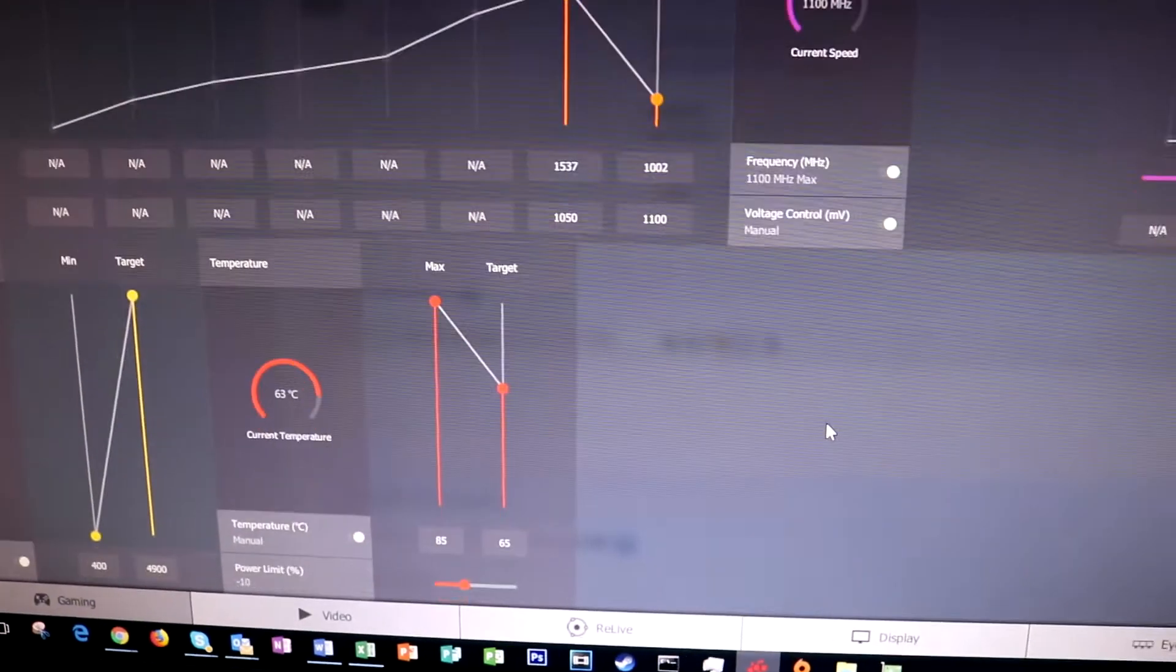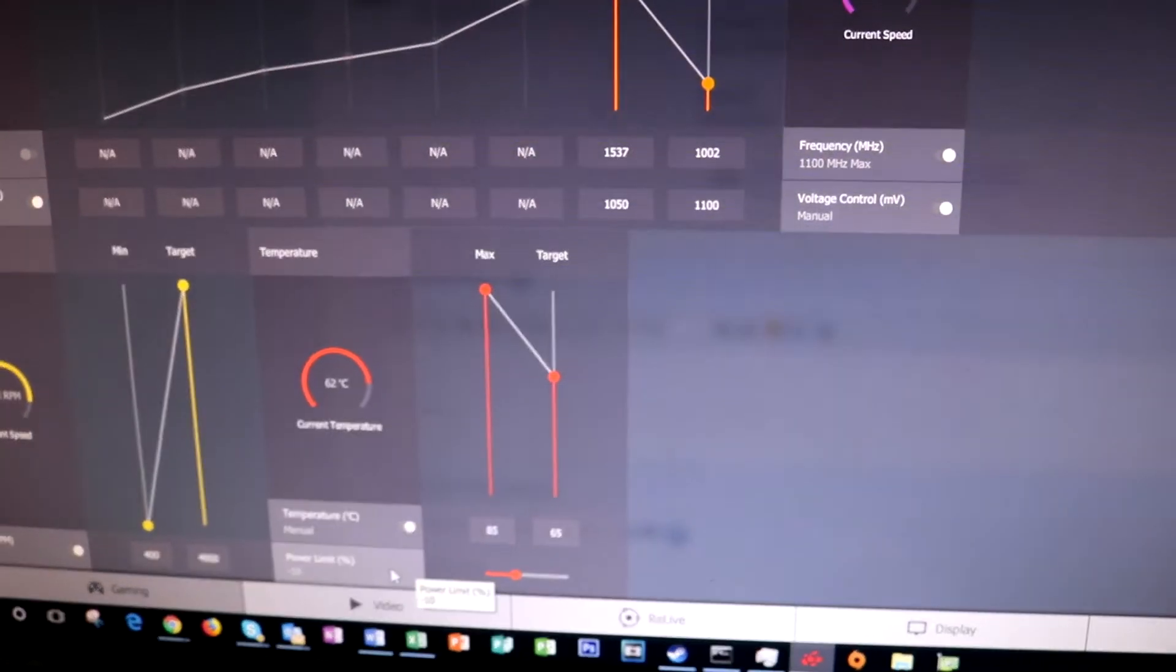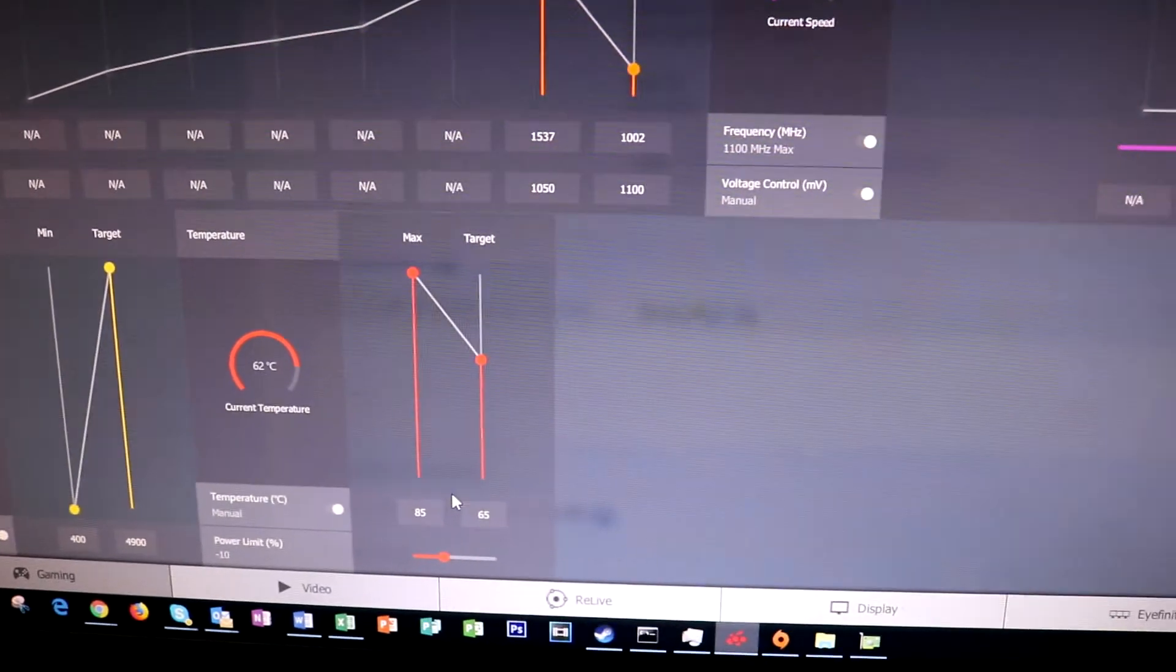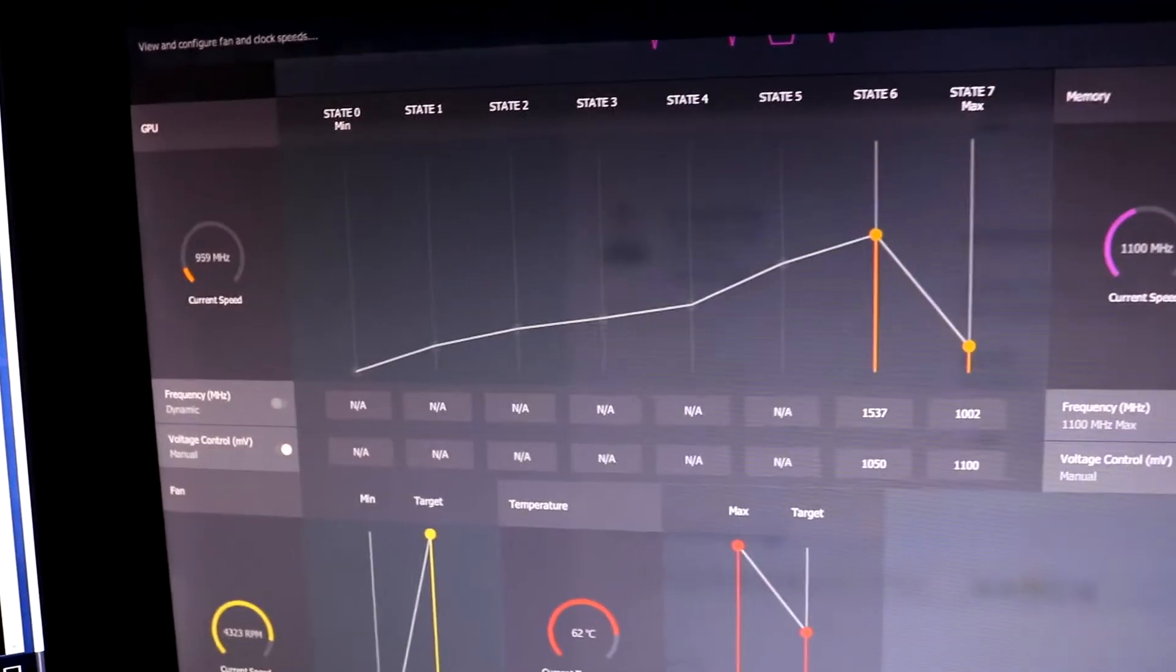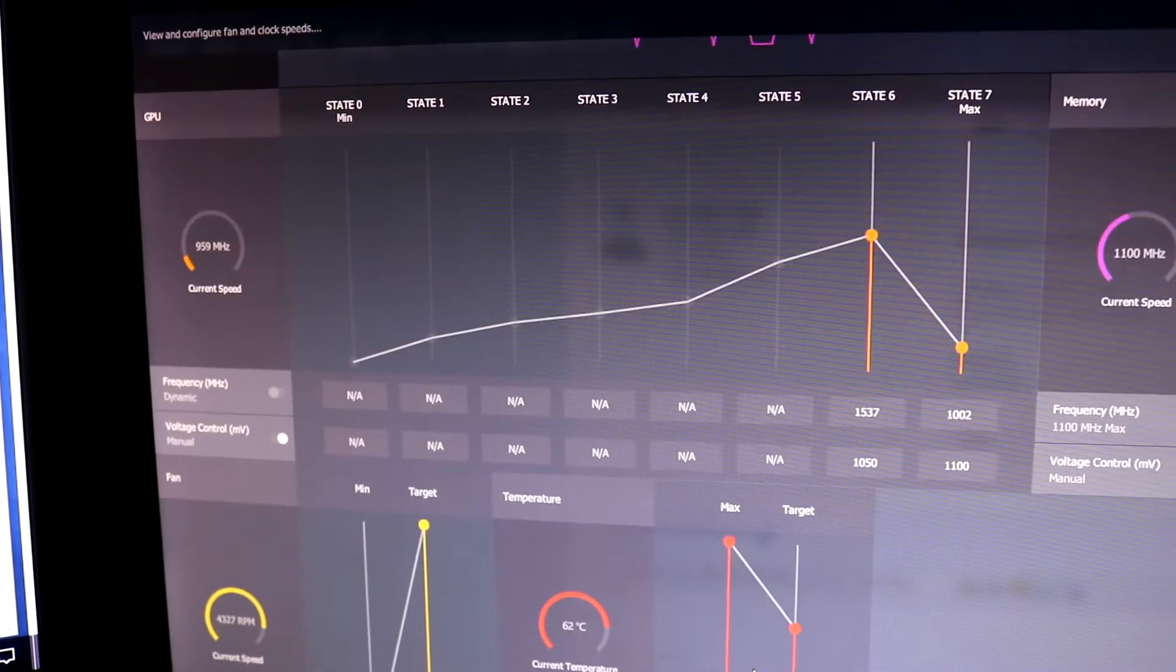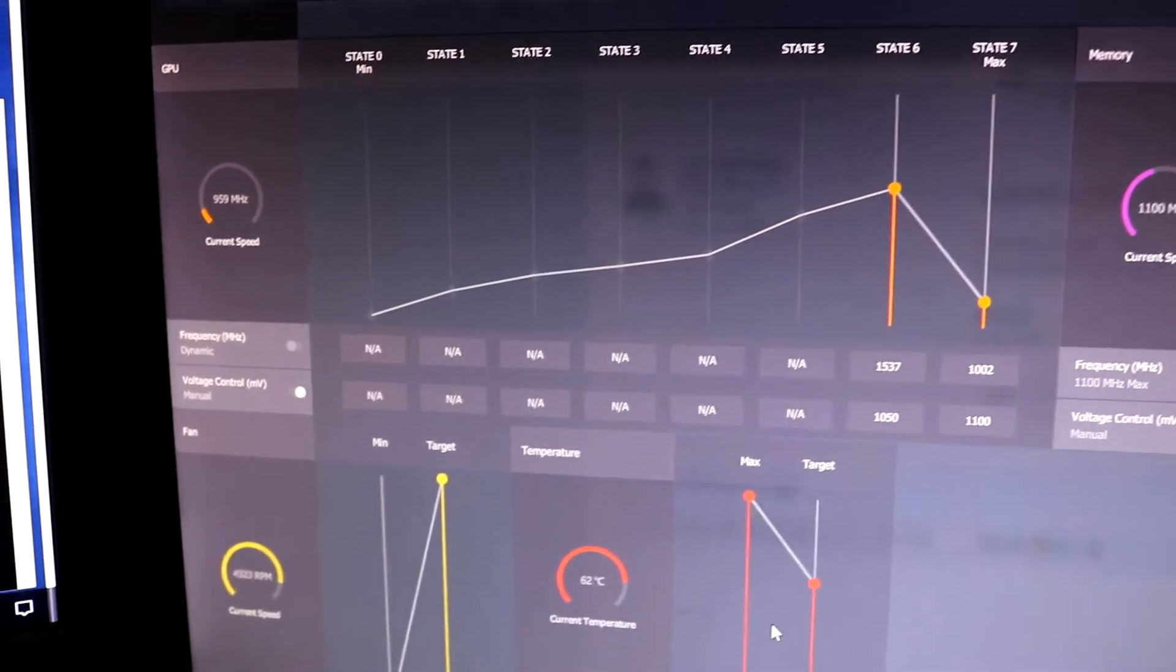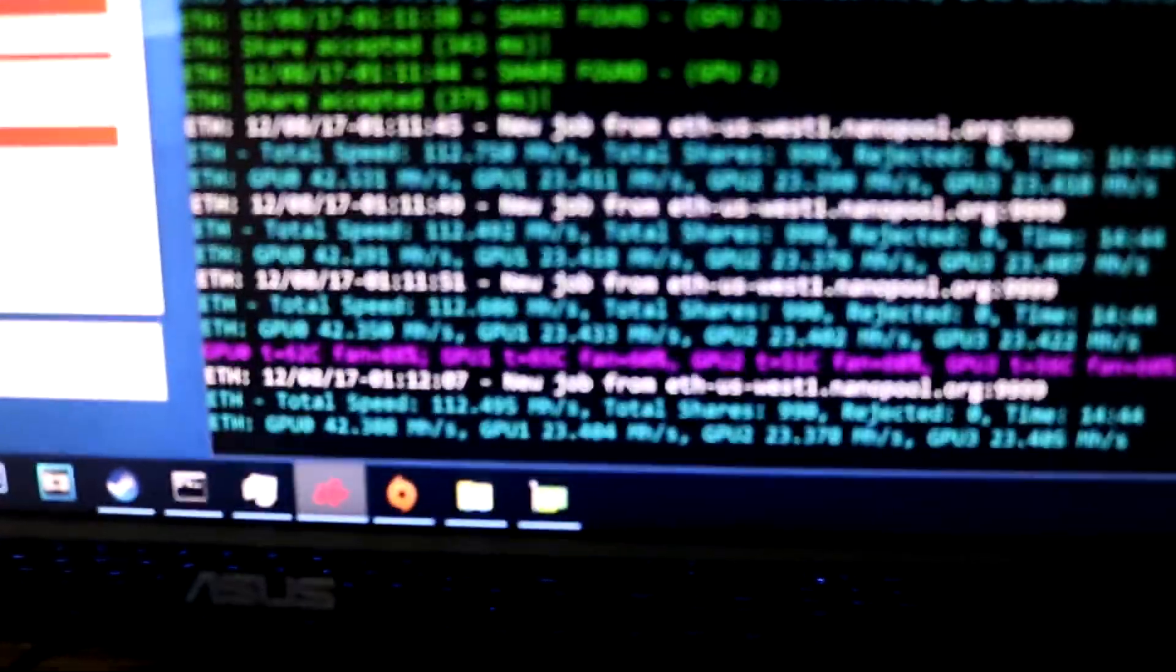You can watch YouTube videos, you can watch videos and nothing lags. It's just like a normal PC except it's mining in the background and watching videos doesn't affect your hash rate as well, so that was a surprise.